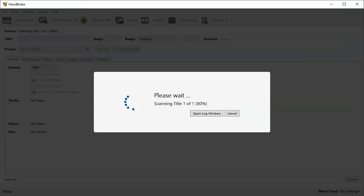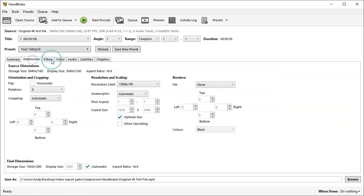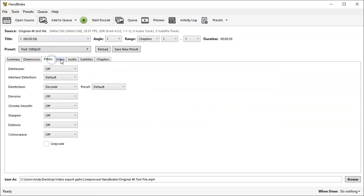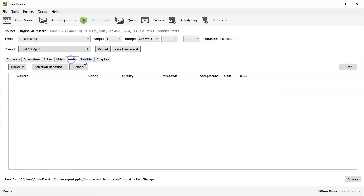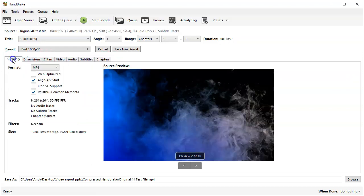Now inside Handbrake, it looks pretty daunting. There are multiple settings, most of which are actually hidden by lots of different tabs here. There are so many settings that you can actually play with to compress your files.